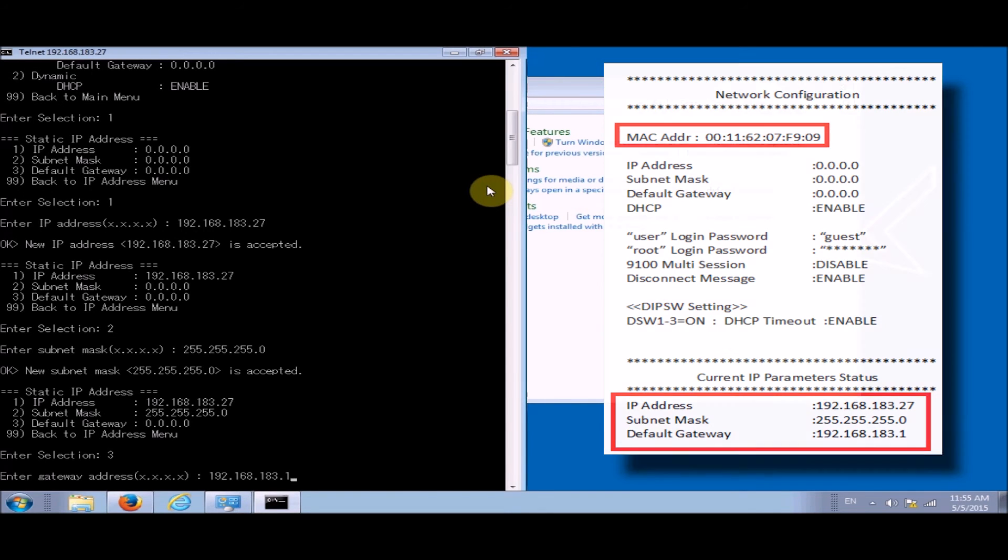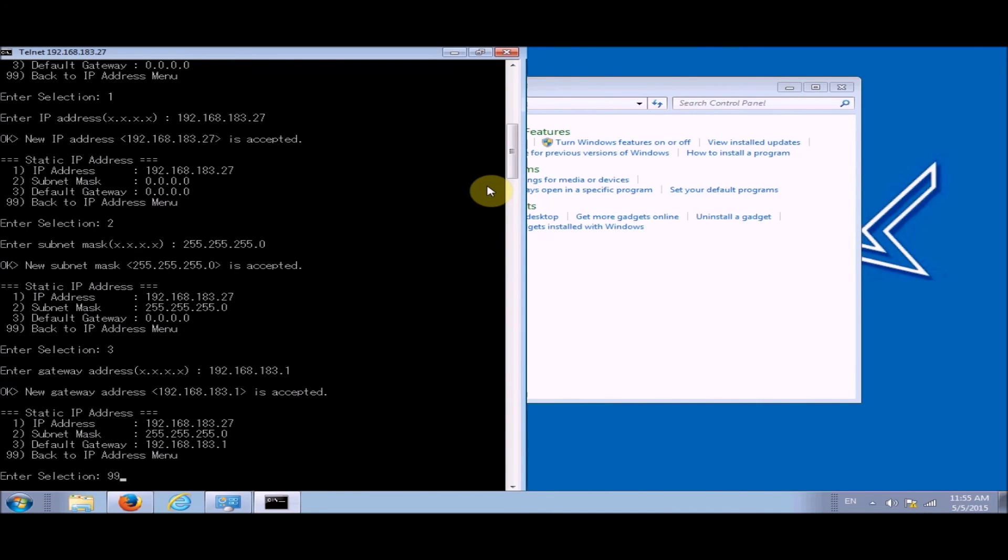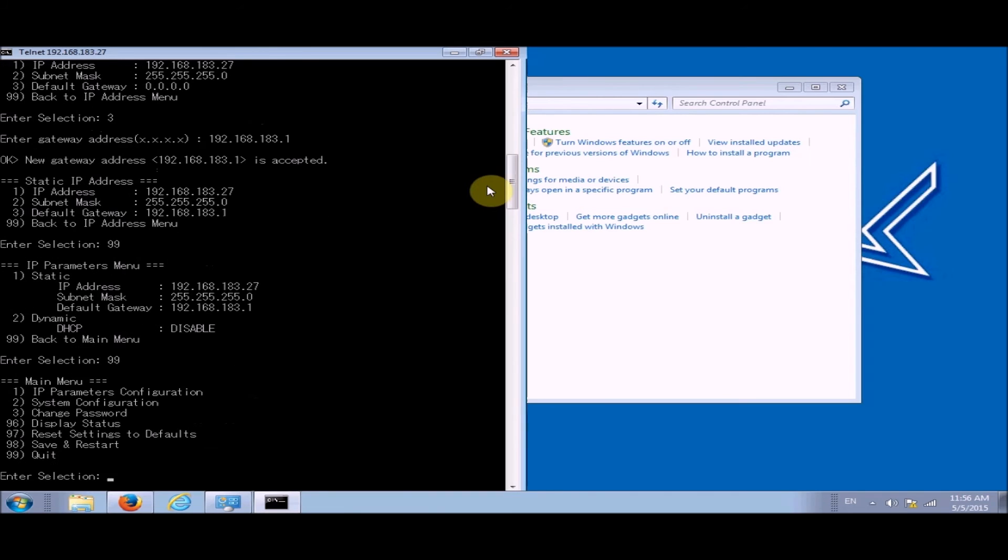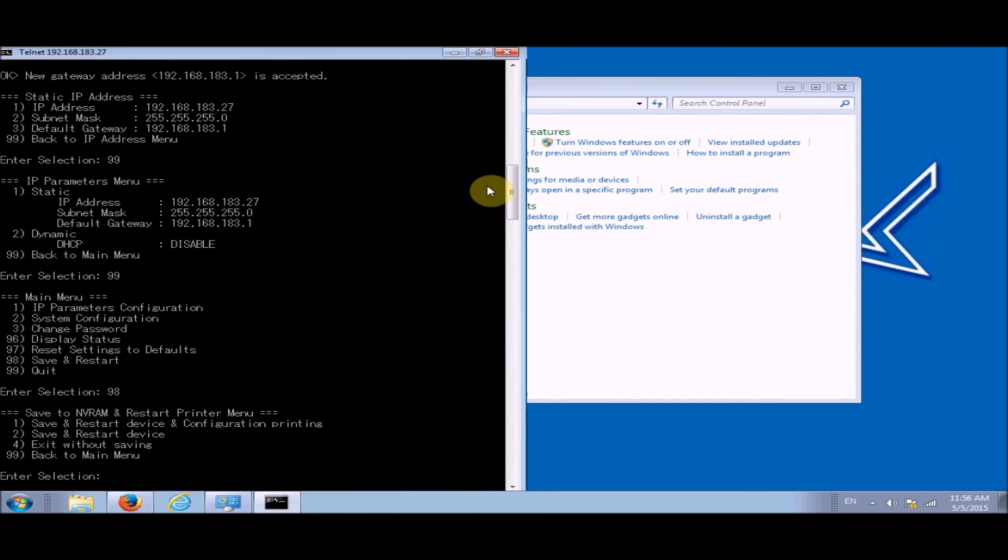Now we're going to type 99, 99 again. Now be careful here, type in 98, now 1 because we want to save and restart the device and configuration printing.